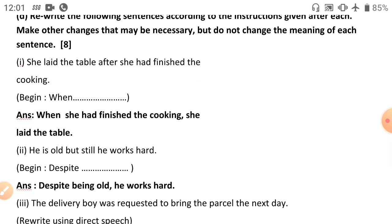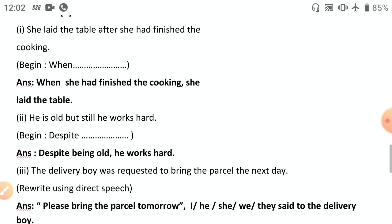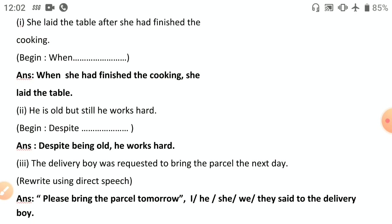Now the transformation of sentences section. First: 'She laid the table after she had finished cooking' — begin with 'when': 'When she had finished cooking, she laid the table.' Very simple use of a subordinating conjunction. Second: 'He is old but still he works hard' — begin with 'despite.' Remember, 'despite' never takes 'of.' 'Despite being old, he works hard.' Also, 'still' and 'despite' do not go together, so omit 'still.'